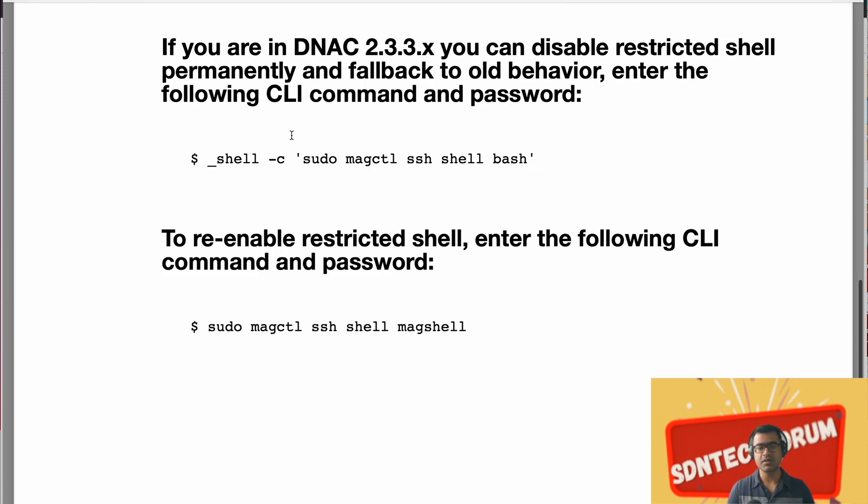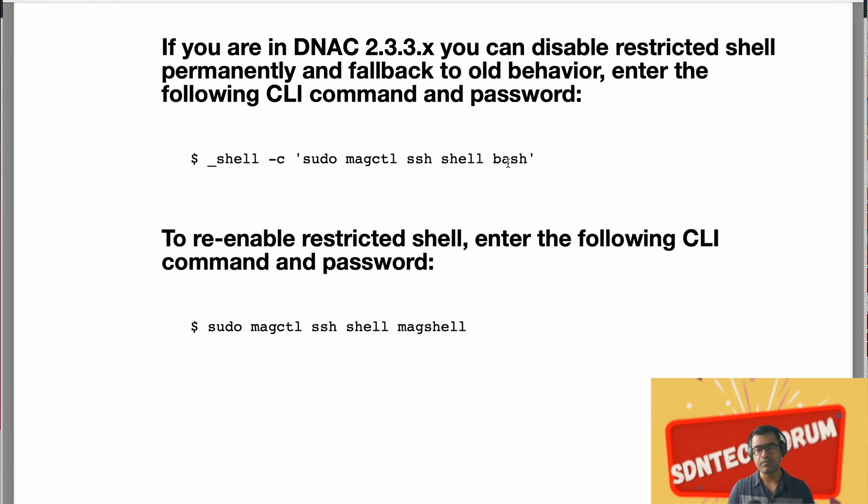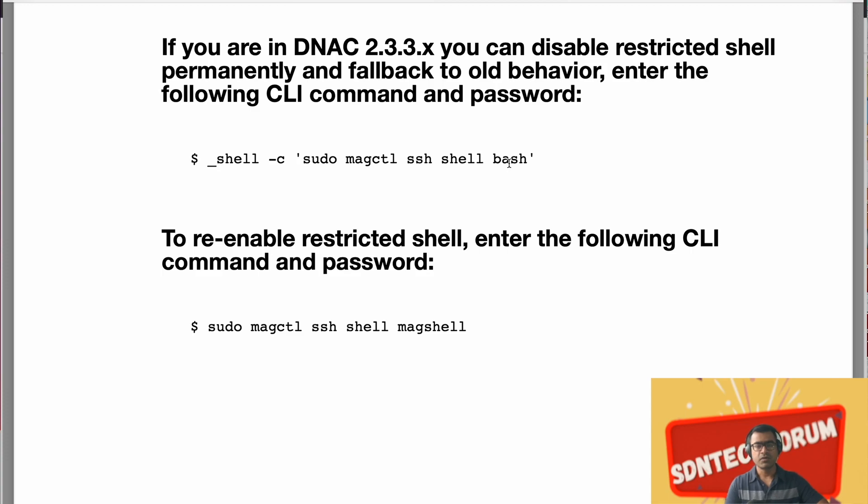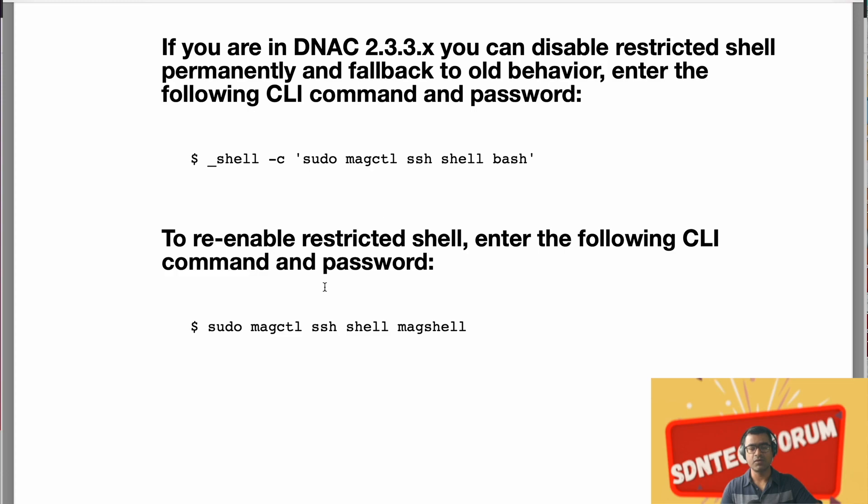So what it is doing, it is actually instructing your shell to set bash as a default shell. And when you are in bash shell, you have unrestricted access. Again, for some reason, if you want to re-enable mag shell behavior, then all you have to do is repeat the command sudo magctl ssh shell and convert it to mag shell. That is it.